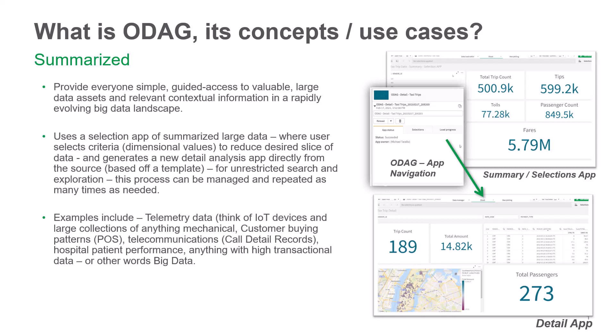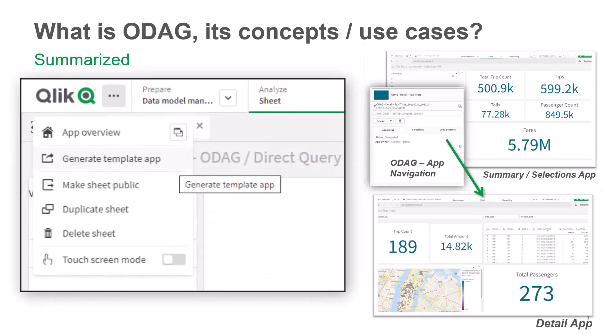So let's jump right in. Basically, what we're going to use is direct query to create our summary or selection app. And we can now auto-generate the detail or the template app directly when using a direct query connection. I'm going to show you that as well.